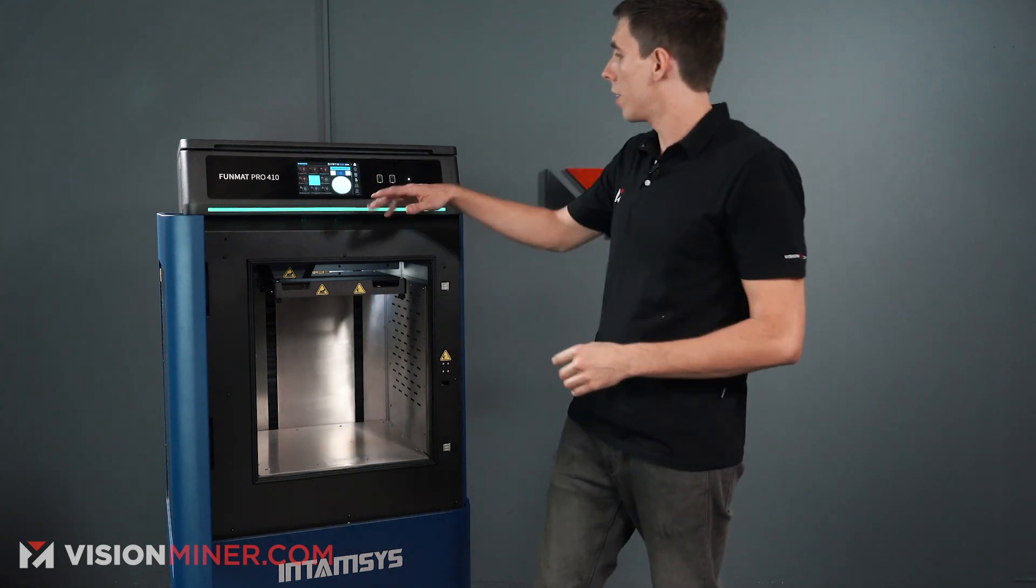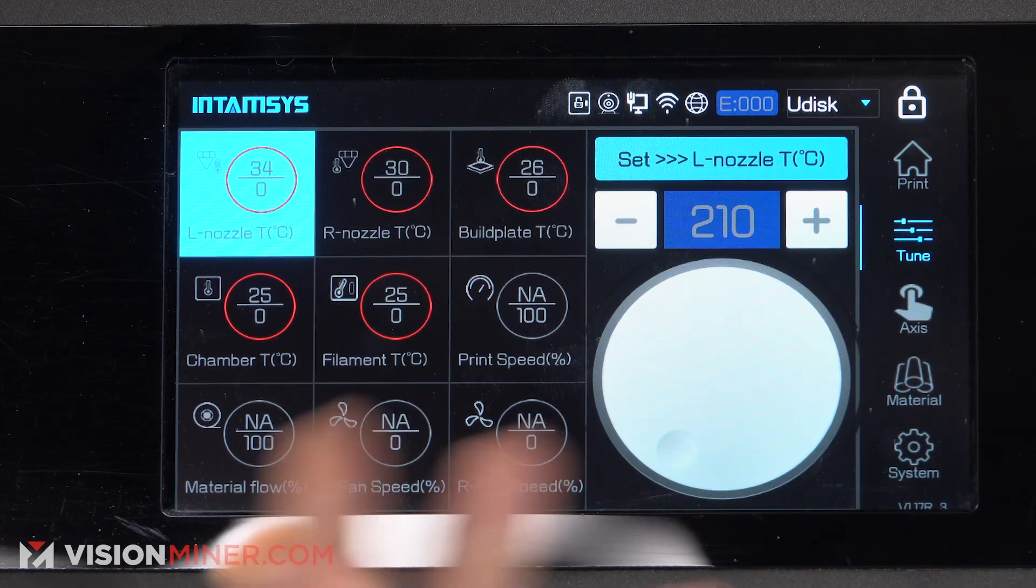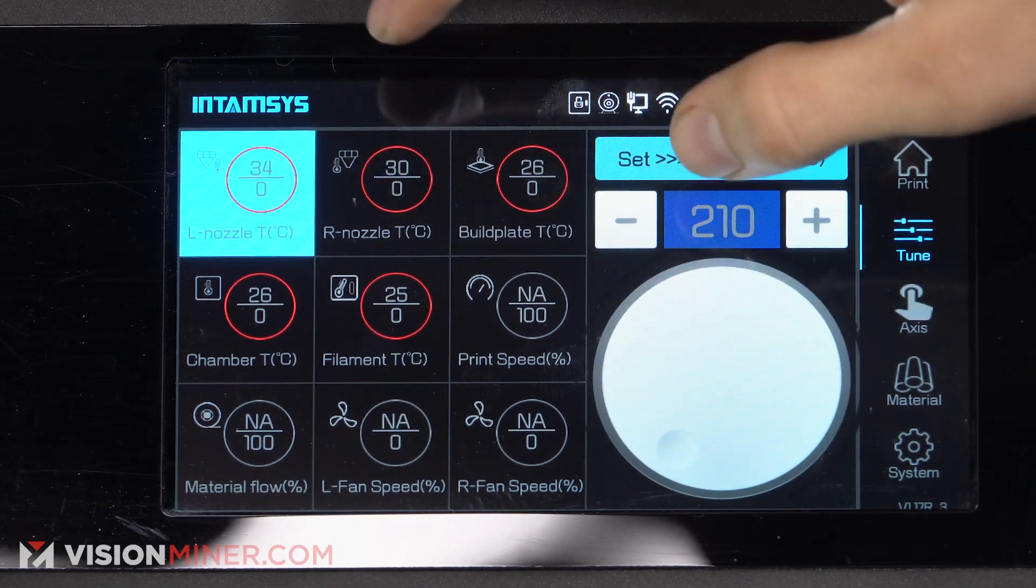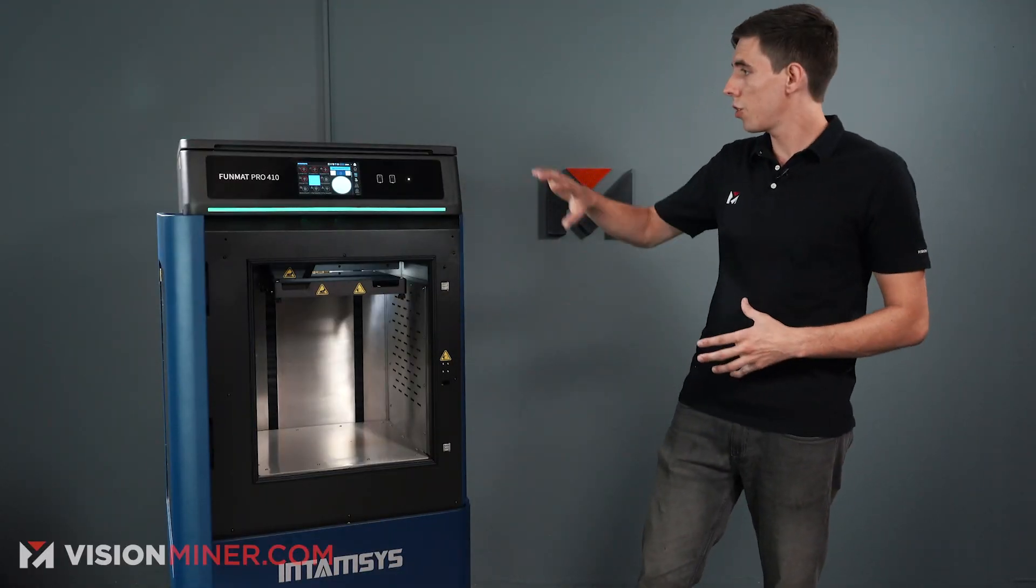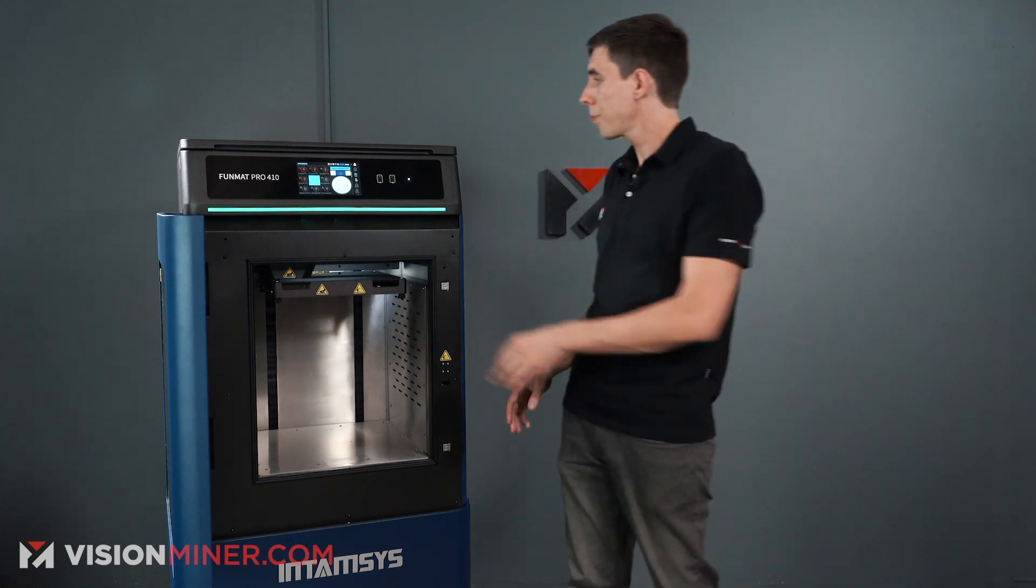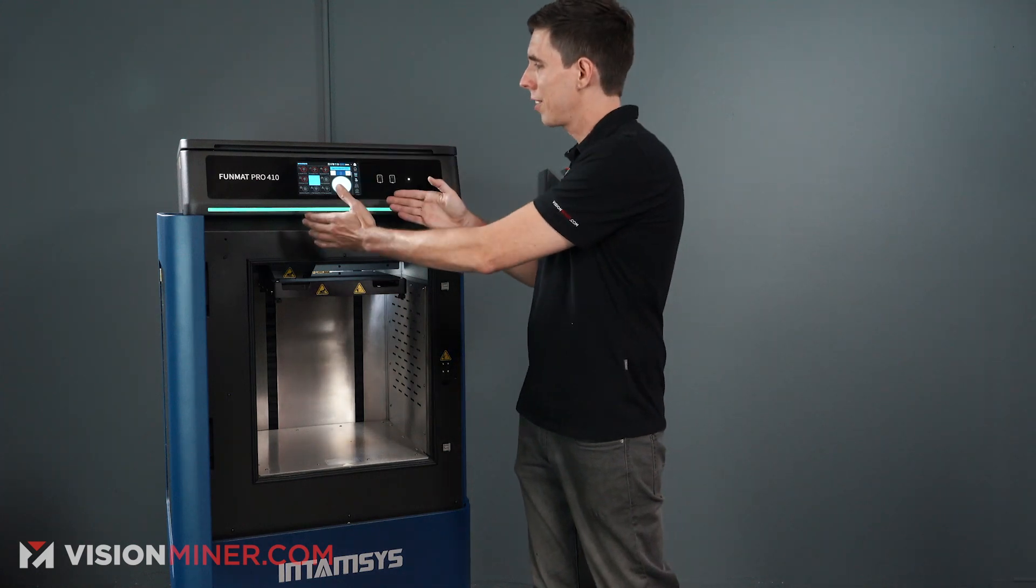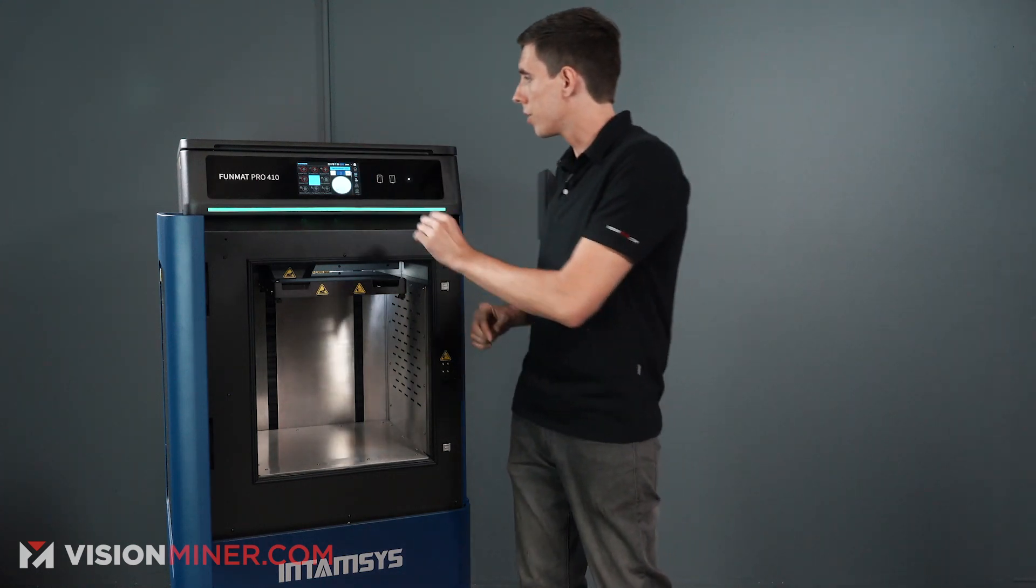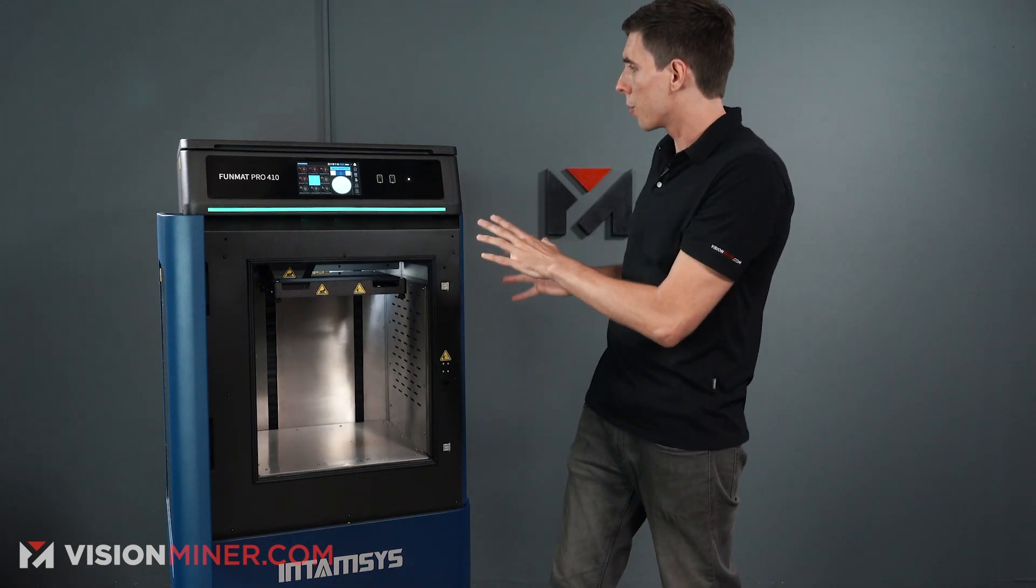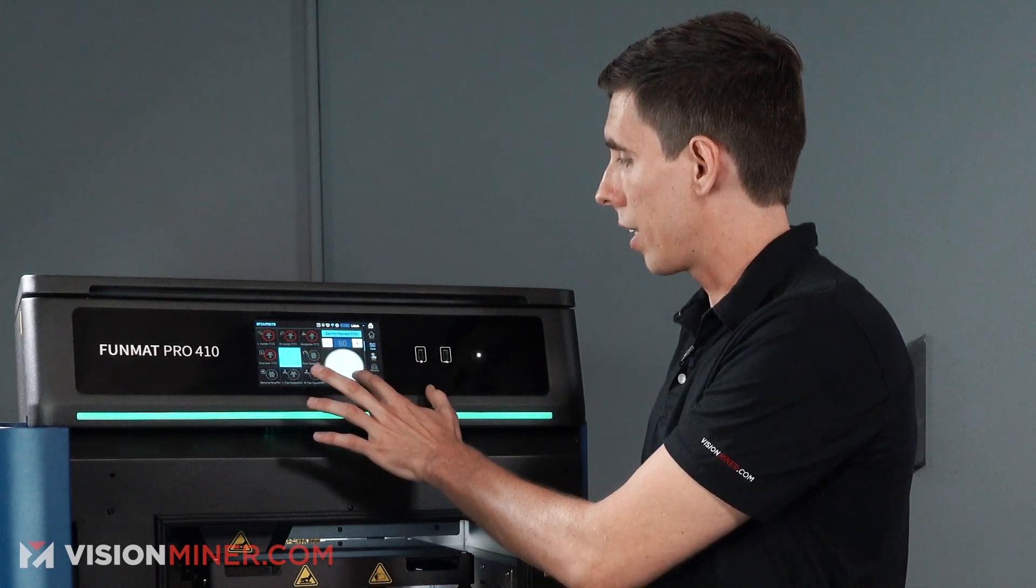In the tuning area, we have everything here from the nozzle temperatures, the build plate chamber, filament chamber, as well as the print speed, material flow, and the left and right fan, which can be toggled in the middle of a print. So you can adjust all those settings while it's printing on the fly without issue. And it's also great just to show you, it shows you all the specs right on one screen. So you don't have to jog around through all these different menus and find out where's that thing I was looking for.